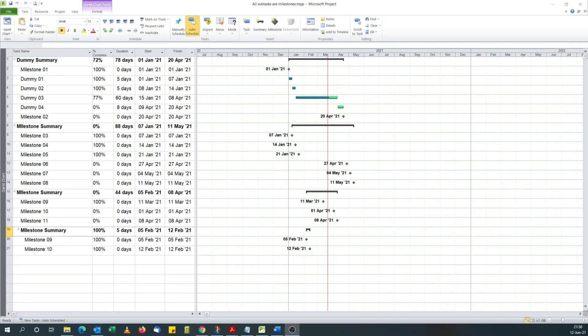Hello. Today we're going to look at how to display summary tasks percent complete when all subtasks are milestones in Microsoft Project and not all of the milestones are 100% complete. This tutorial was prompted by a question I received on my blog, and what I'm presenting here today is a solution I sent to the guy who asked for it.